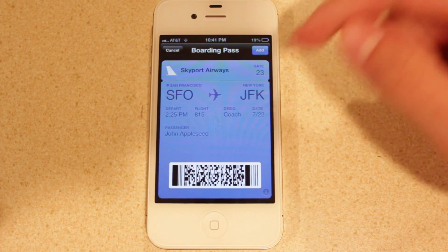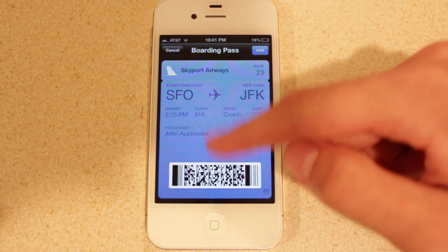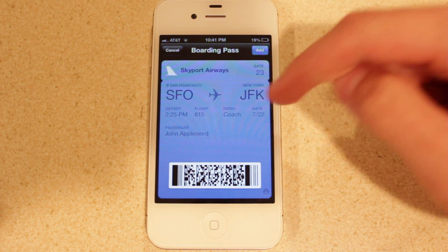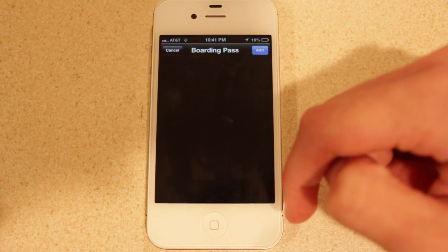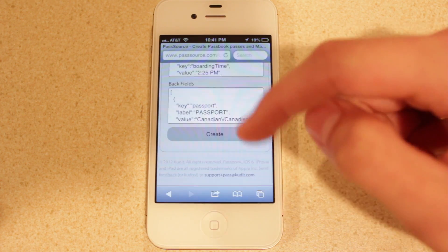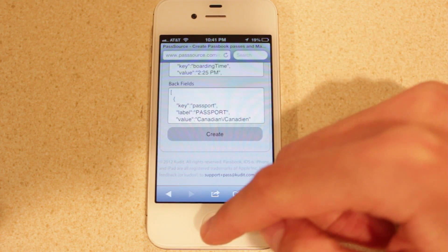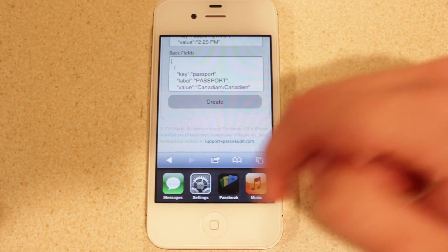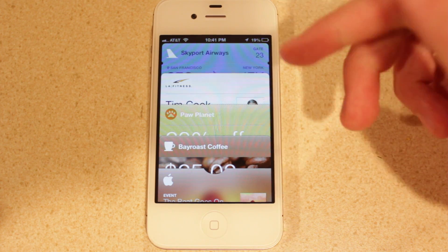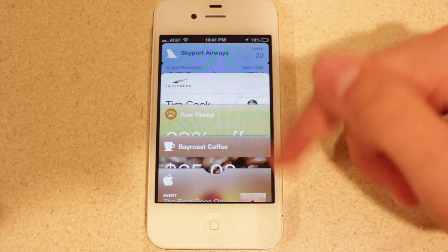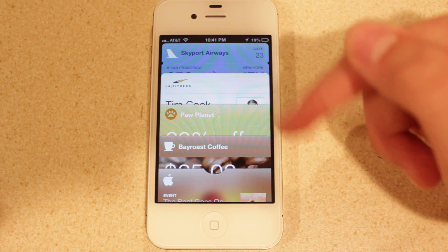We're going to choose Create, and then what we're going to do is add the pass here. You can see a preview of the pass itself, and we'll select Add. Now that's been added to my Passbook application, and we're going to go into Passbook right now.